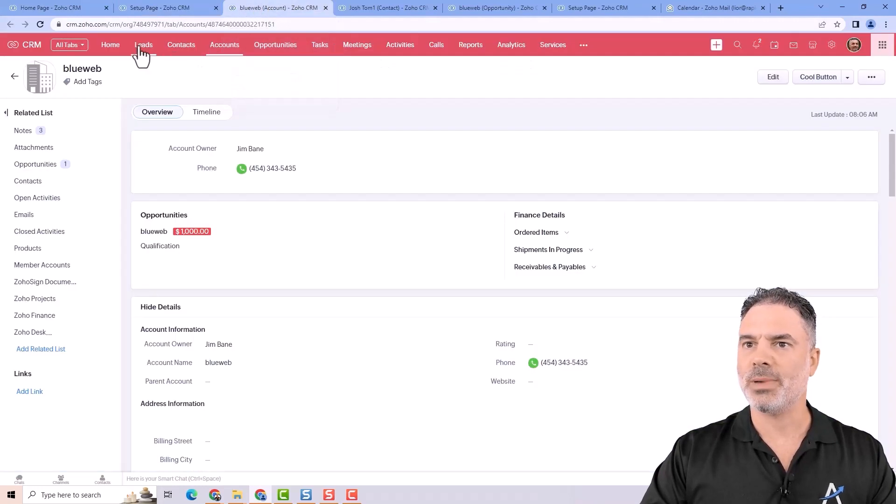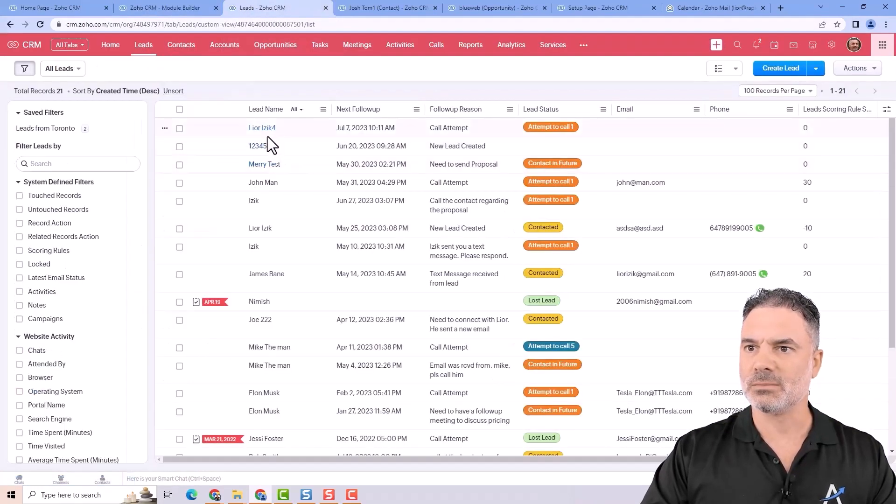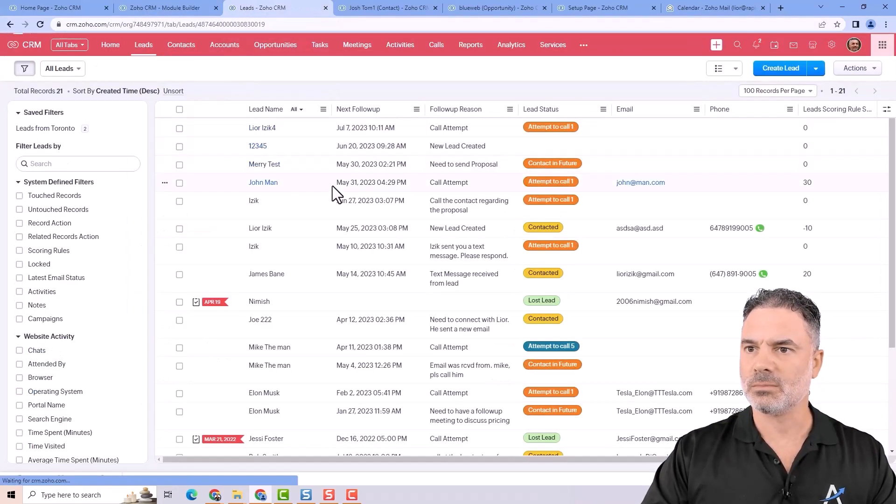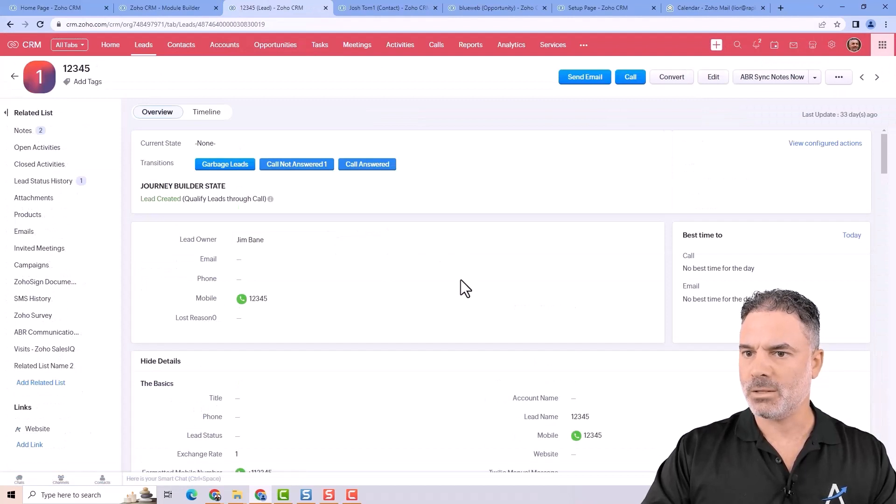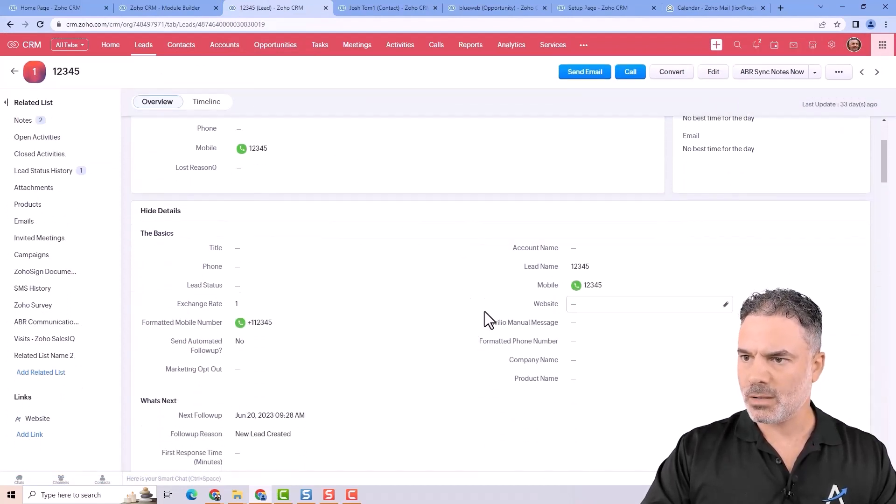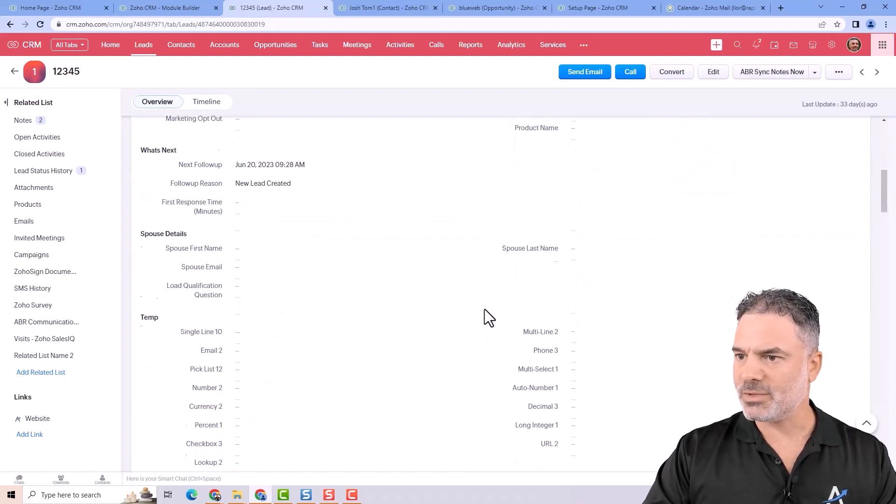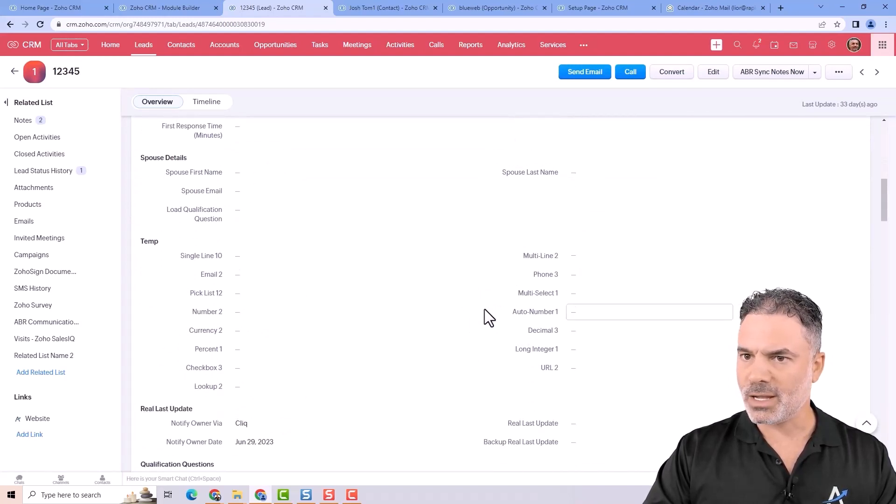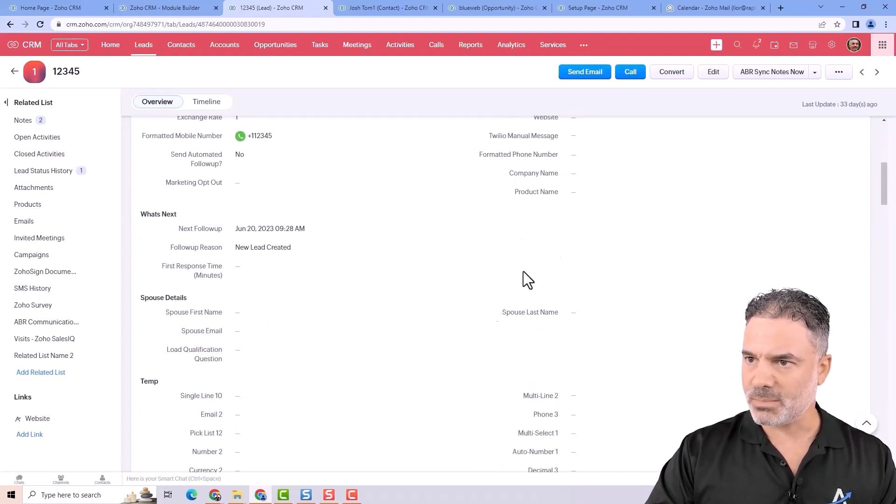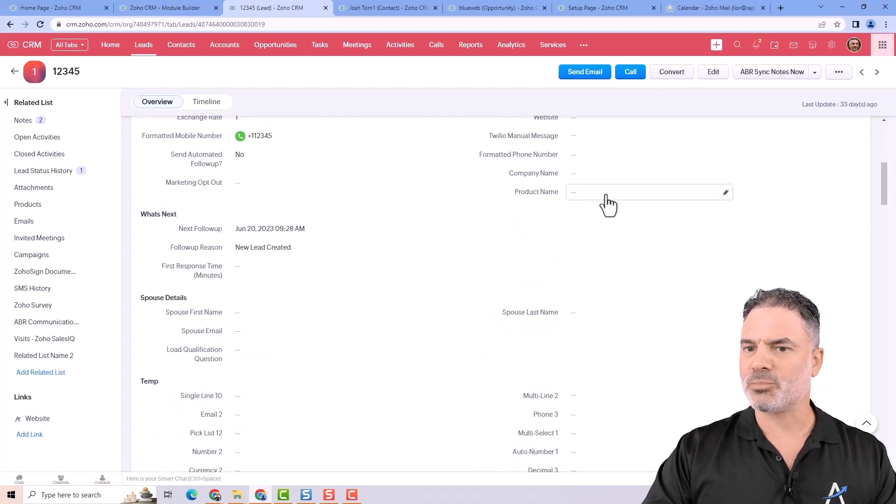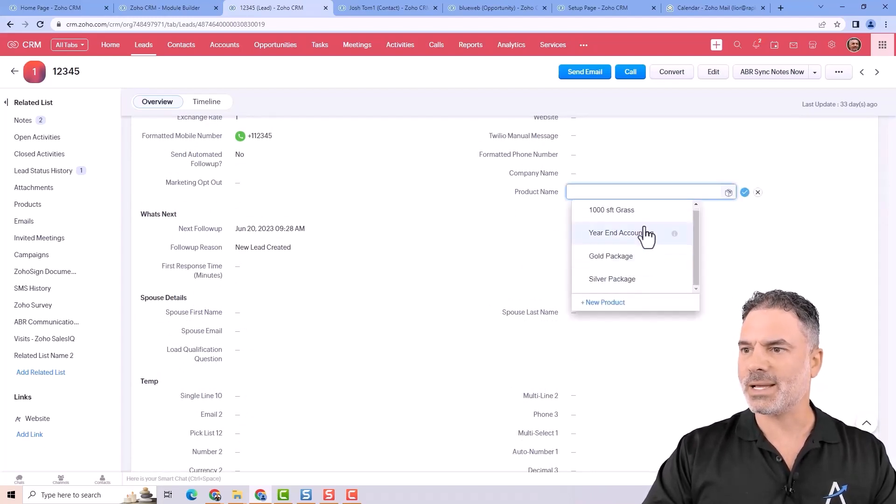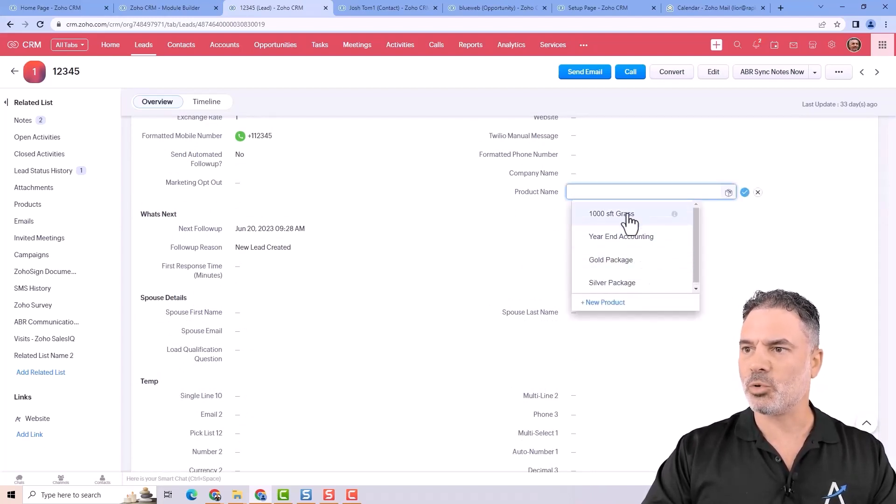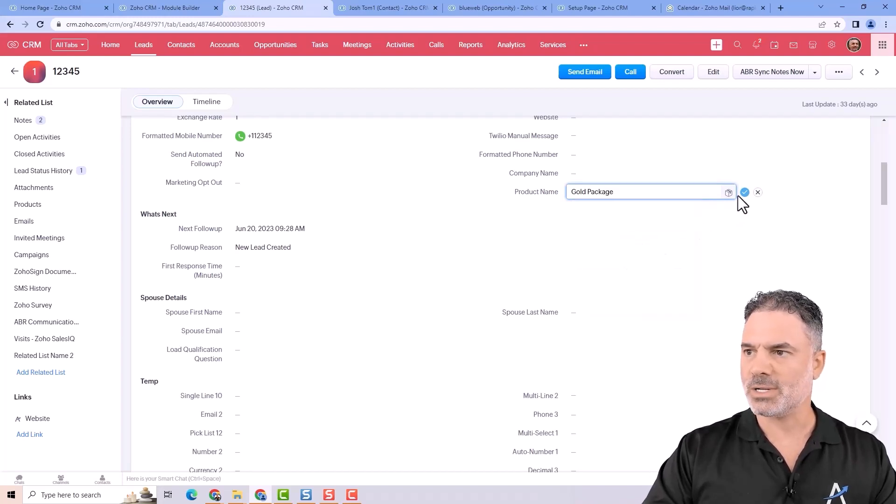Now let's go back to some of my leads. And you can see here that we have the product name. Did I pass it? Yeah. So you have the product name. And when I click on it, I can see all the products in my system. So let's select one.